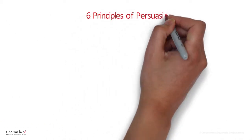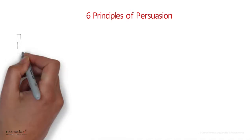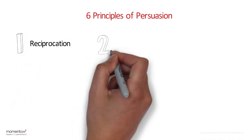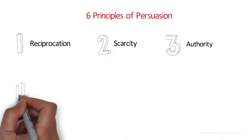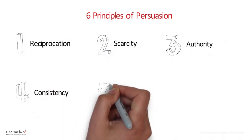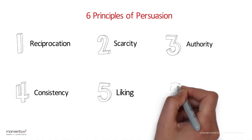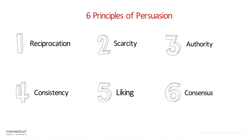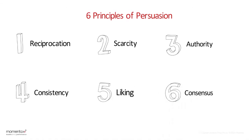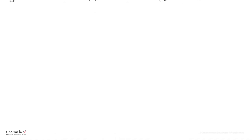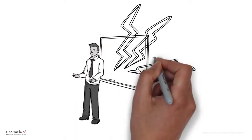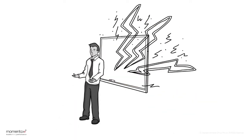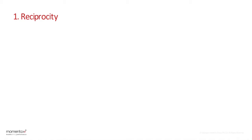The six principles that guide human behavior are reciprocation, scarcity, authority, consistency, liking, and consensus. Understanding the principles and applying them adequately will significantly increase your ability to persuade. The first is reciprocity.